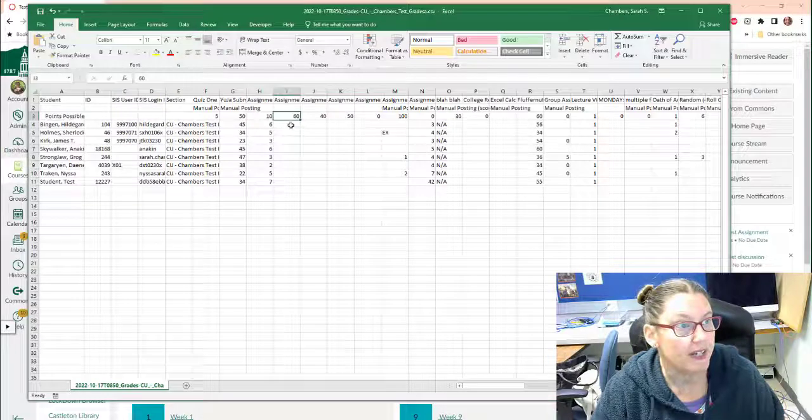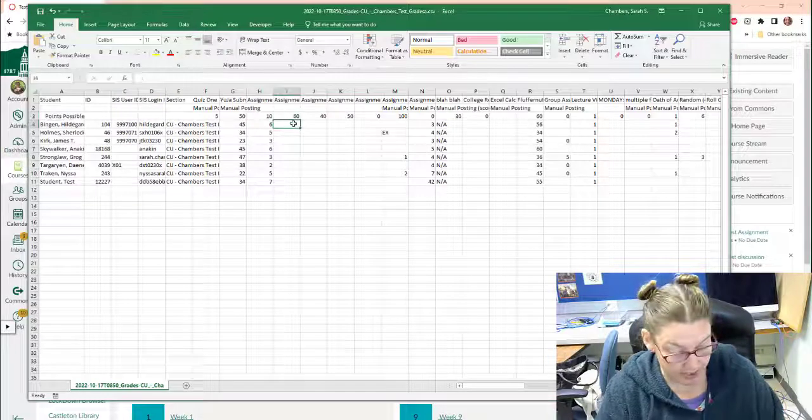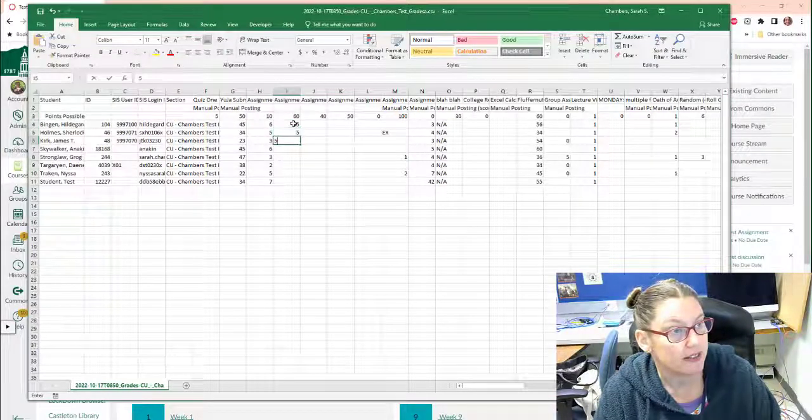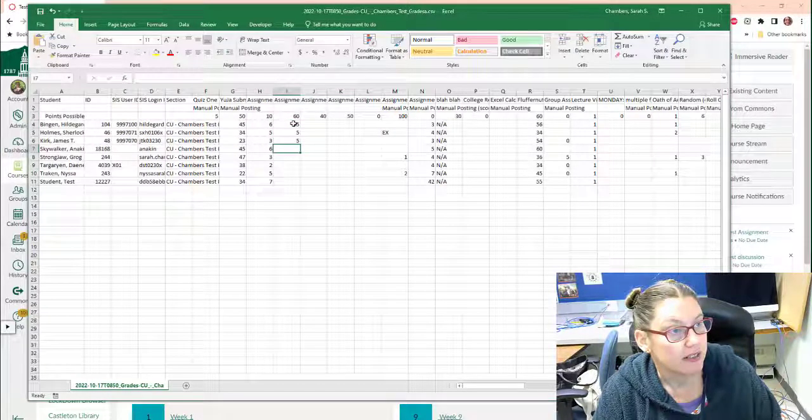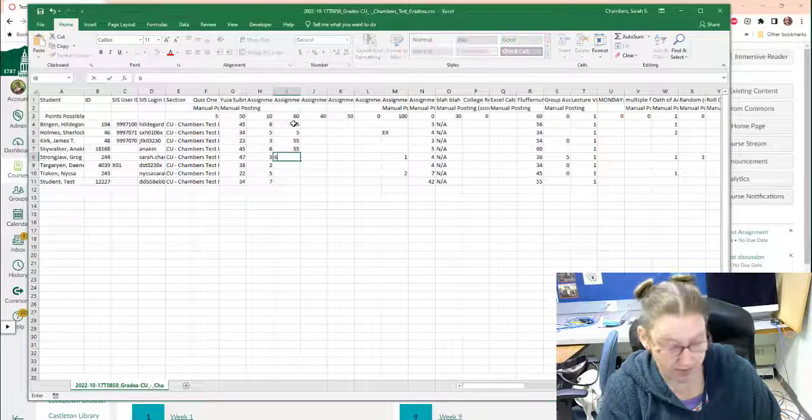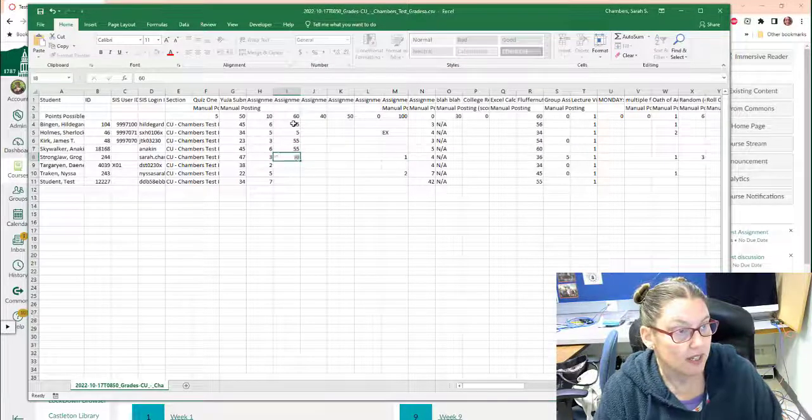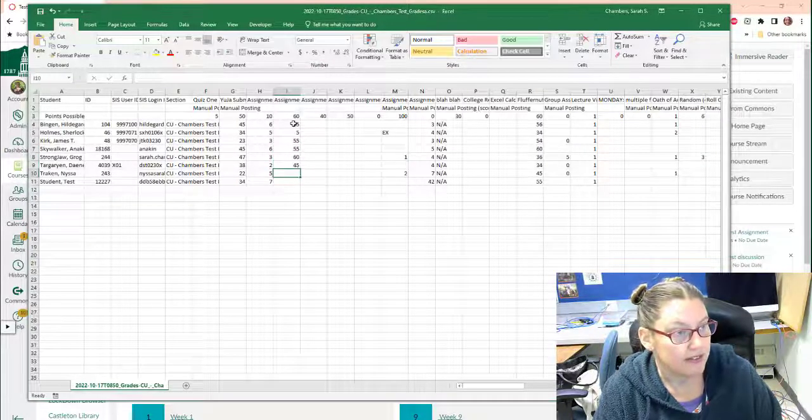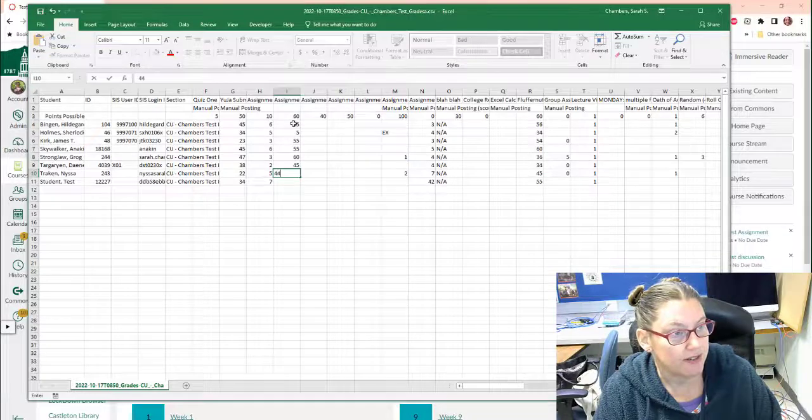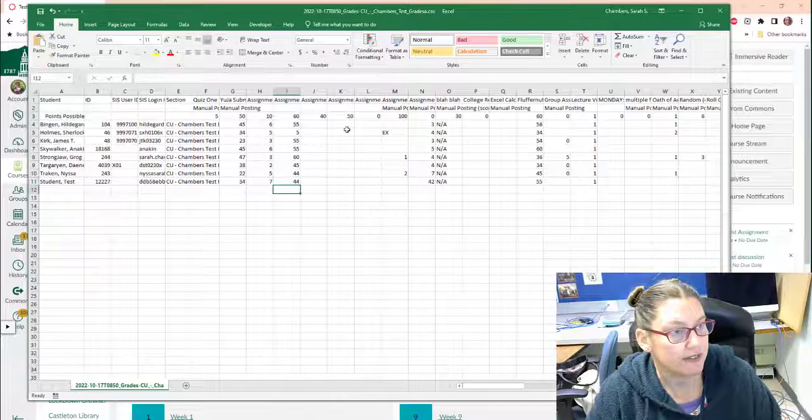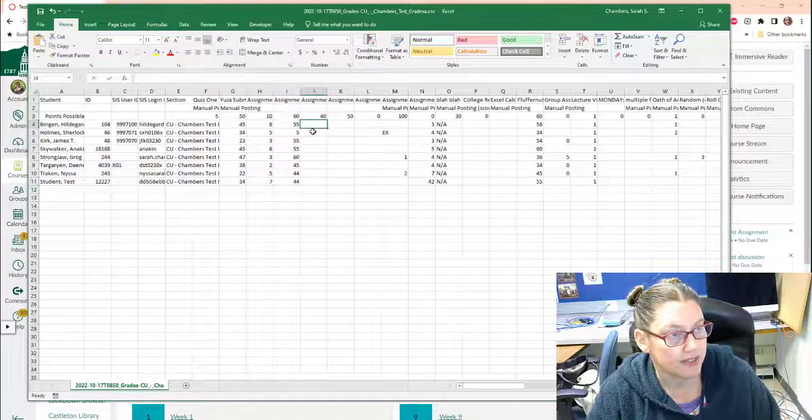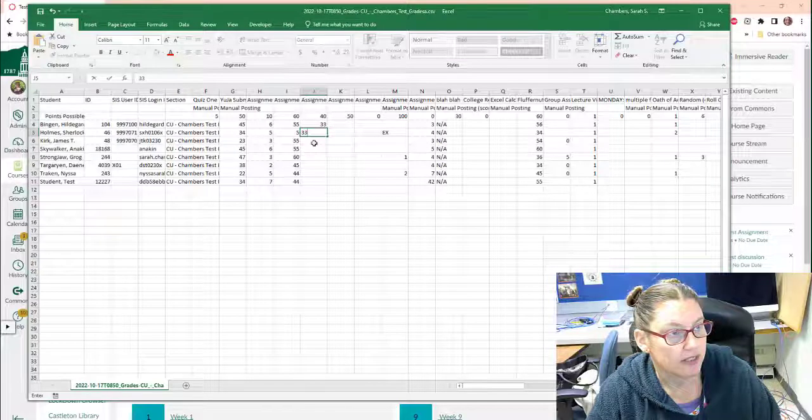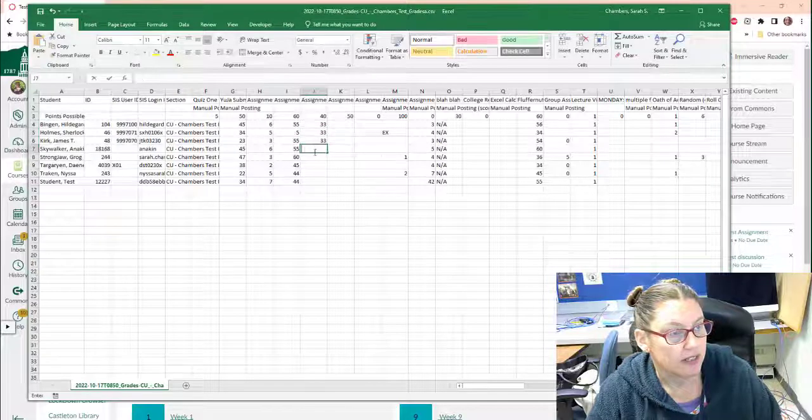And then I'm going to go through and give my students grades. And yes, this is just the tedious bit. So they're getting foolish grades just to demonstrate.